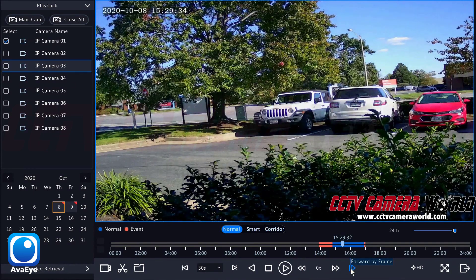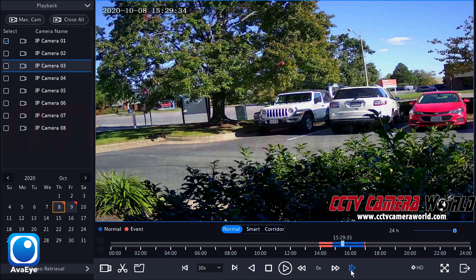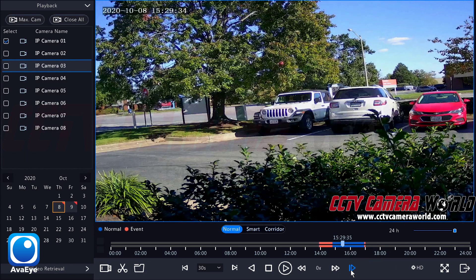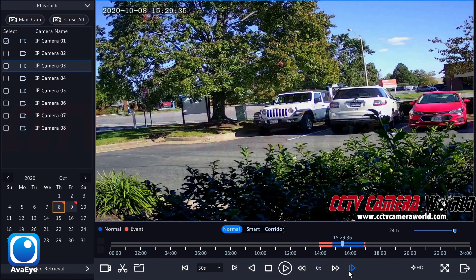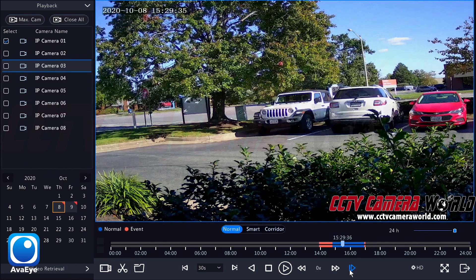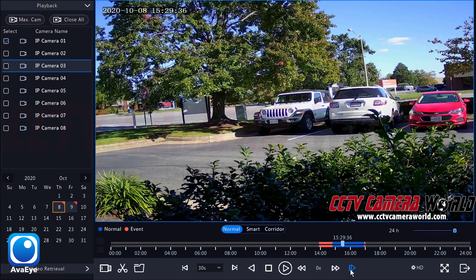You can also advance frame by frame. Here you can see slowly the leaves are rustling in the wind. This is really helpful if you have a perpetrator coming towards your camera and you need to get a better capture before they walk out of the camera's view. You can use frame-by-frame to get the best possible picture of that perpetrator.